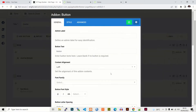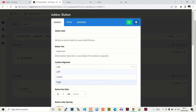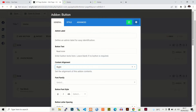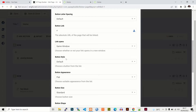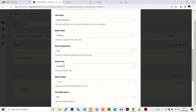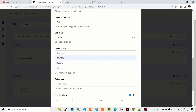Open the button settings. For the button text, type 'Read More'. Set the alignment to the right side. For the link, leave it as no link for now, and set it to open in the same window. Choose the Primary style and set the size to Large.